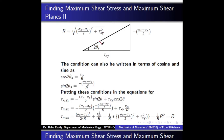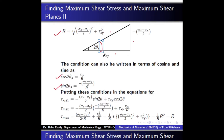The condition is tan 2θs equals minus (sigma x minus sigma y)/2 divided by tau xy. In a right triangle, this is the opposite side and this is the adjacent side, so using the Pythagorean theorem we find the hypotenuse r. The tan 2θs condition can then be written in sin/cos form: cos 2θs equals tau xy/r, and sin 2θs equals minus (sigma x minus sigma y)/(2r).